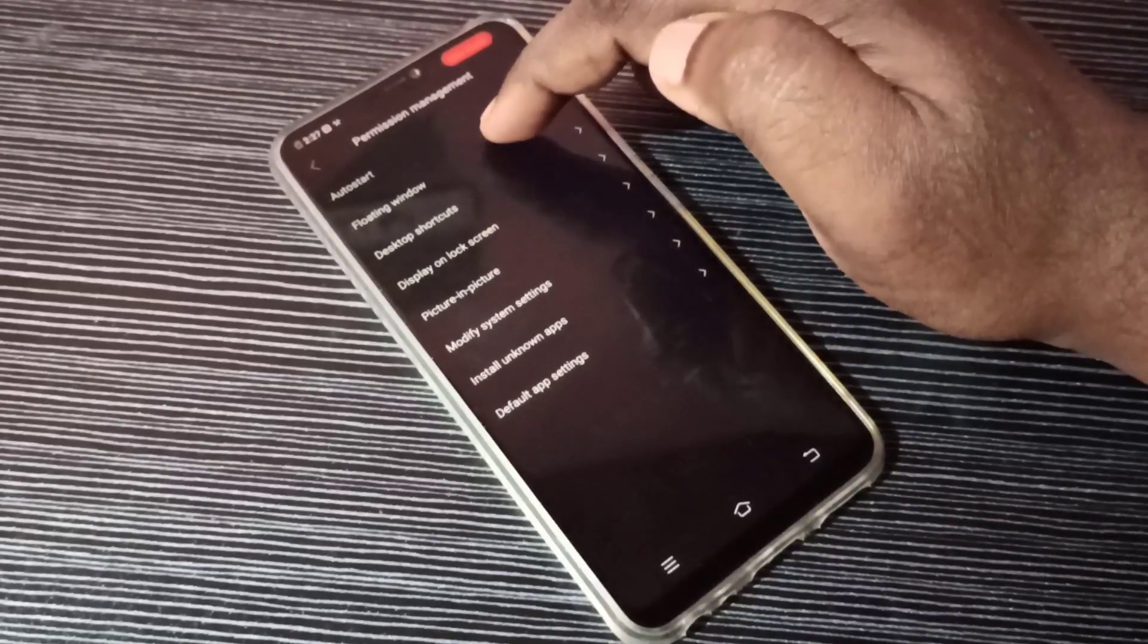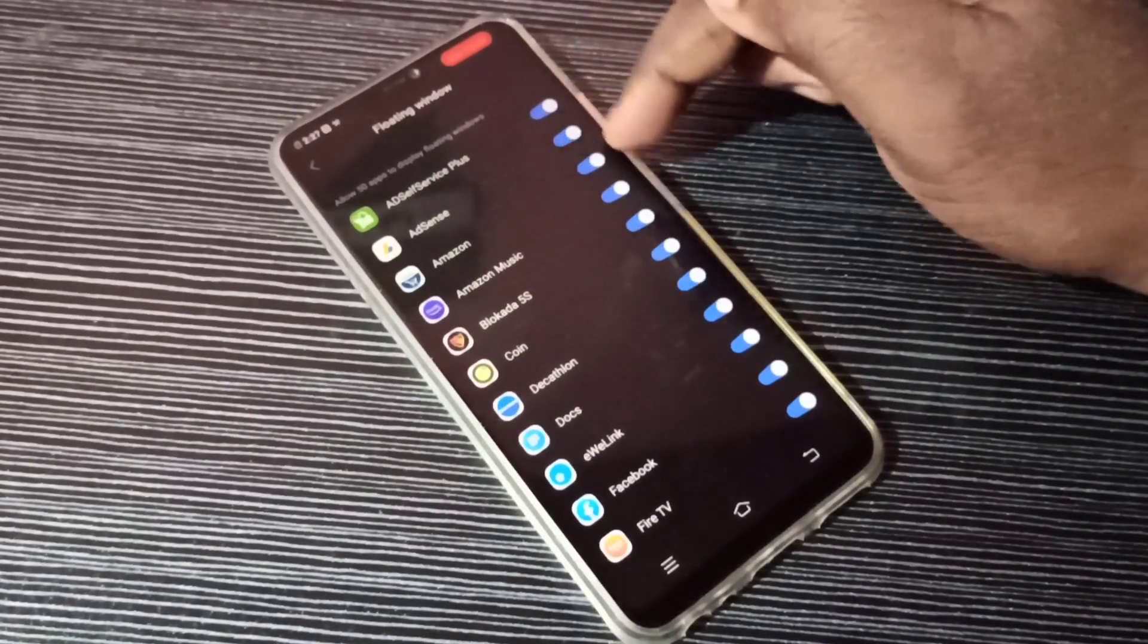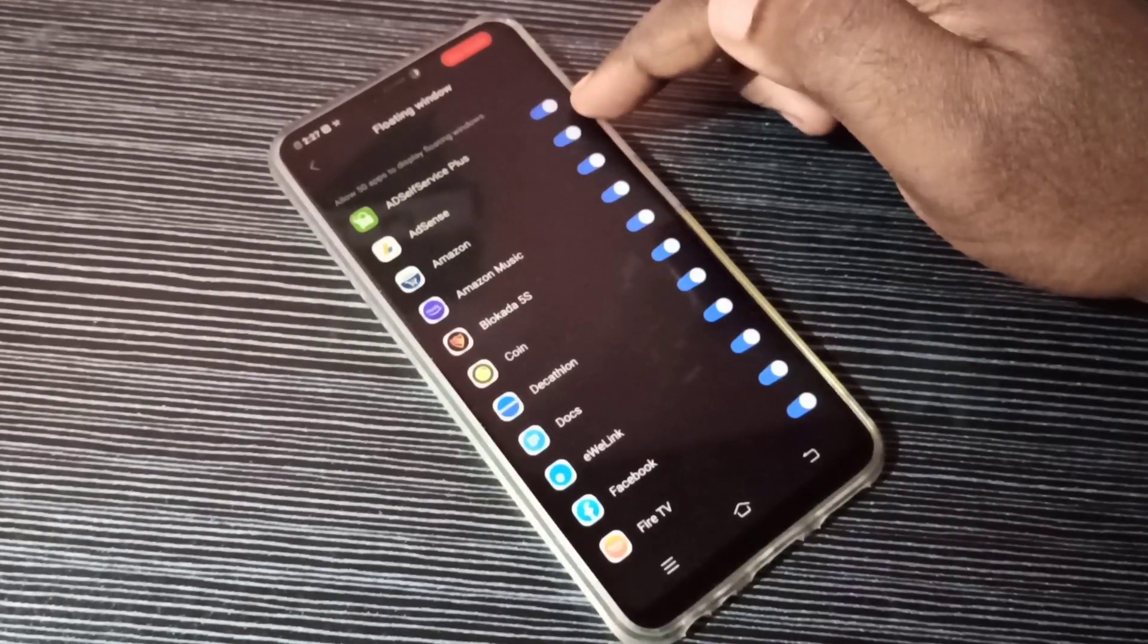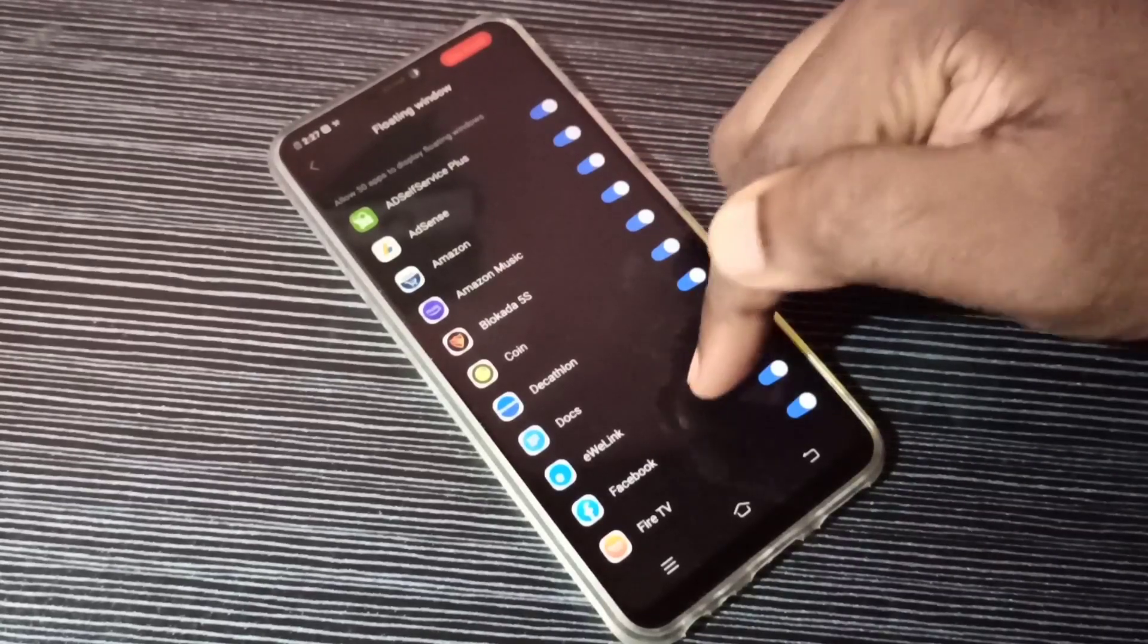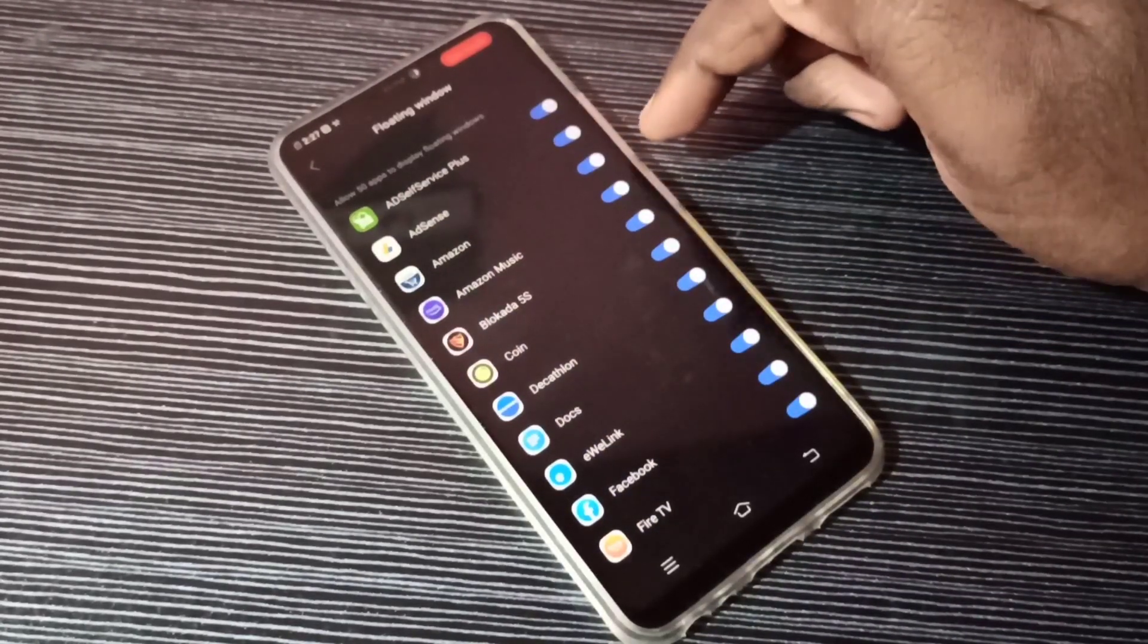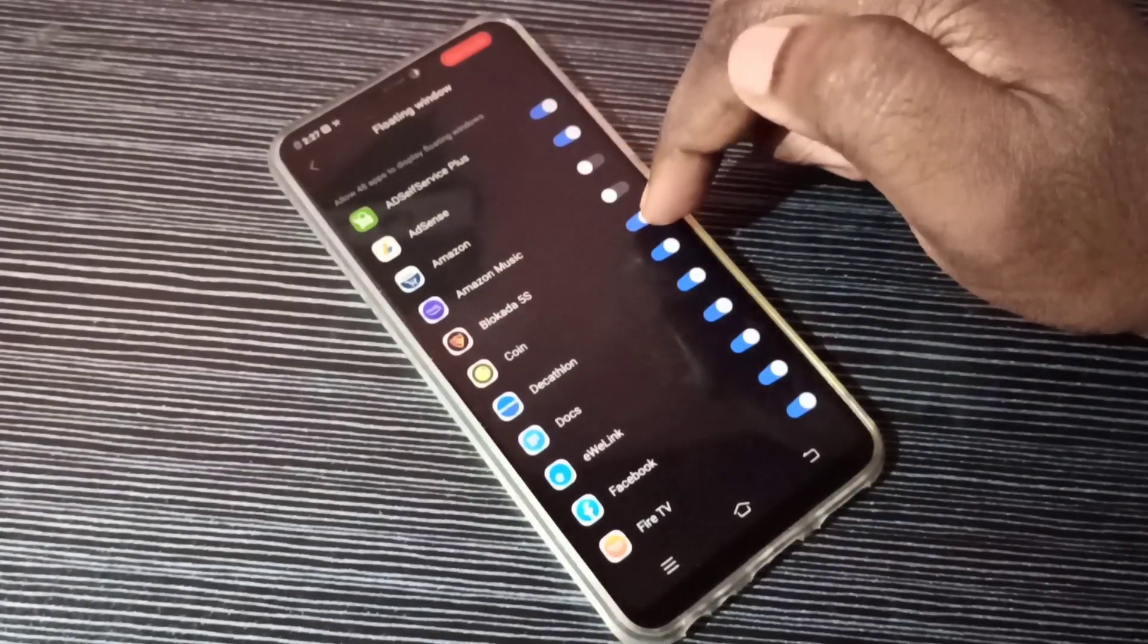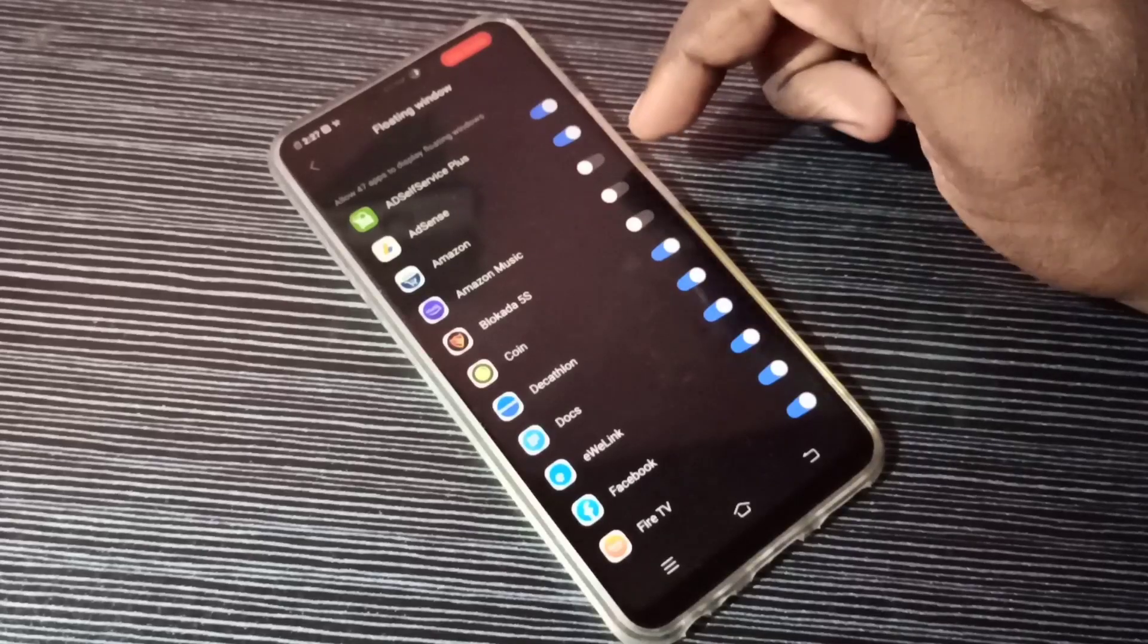Tap here. So here you can see a list of apps. Right now, you can see this floating window option is enabled for all these apps. If you want to disable, you can tap here and disable it. So from here you can enable or disable.